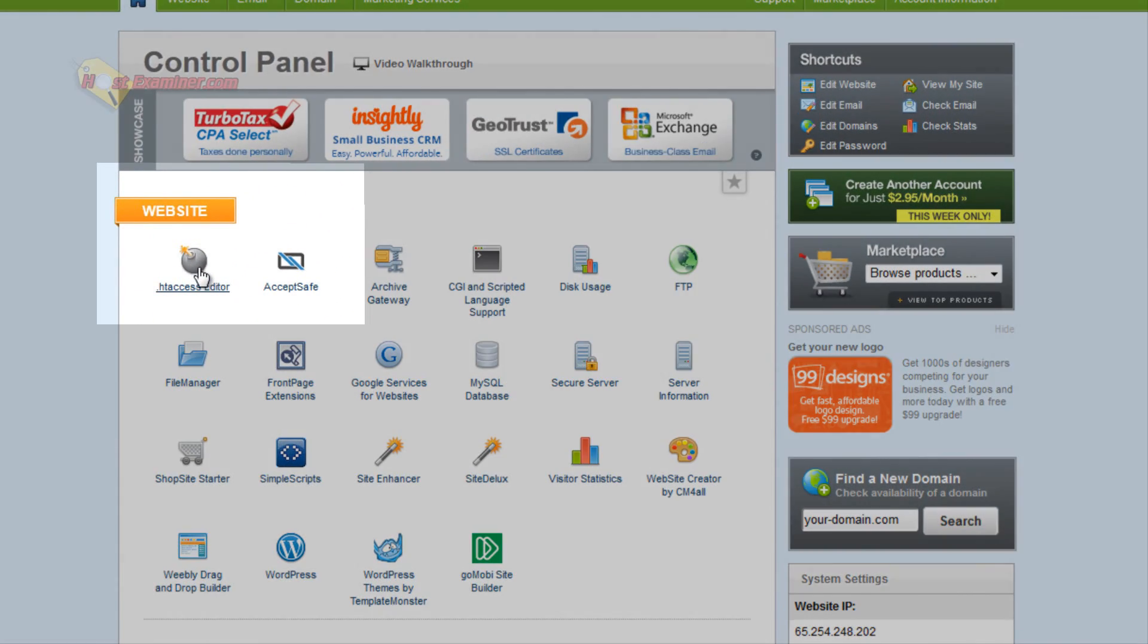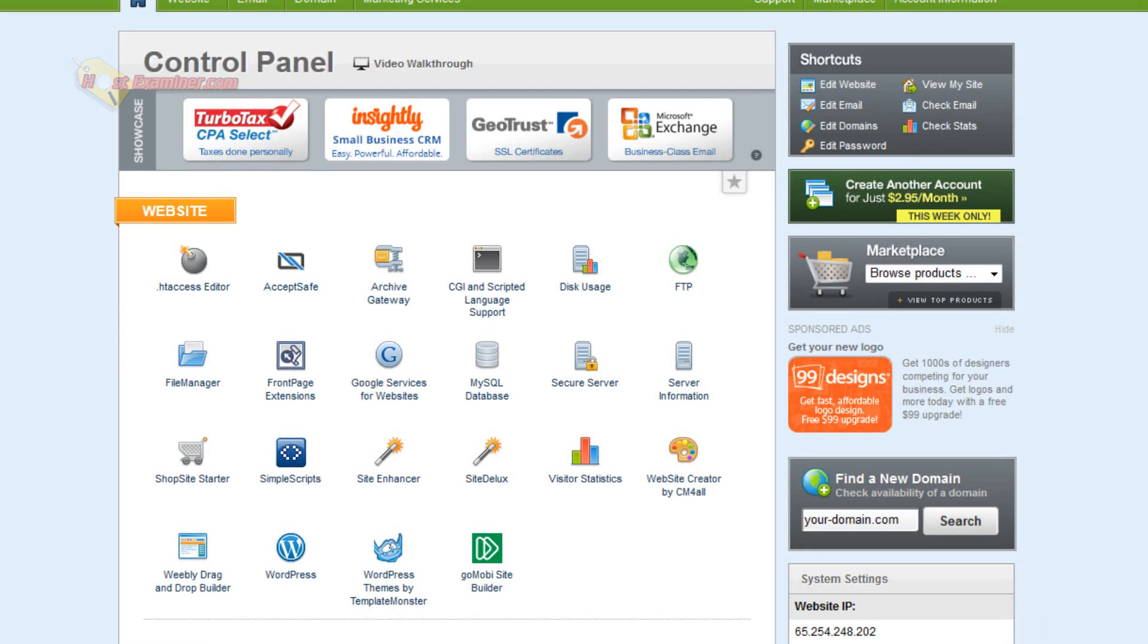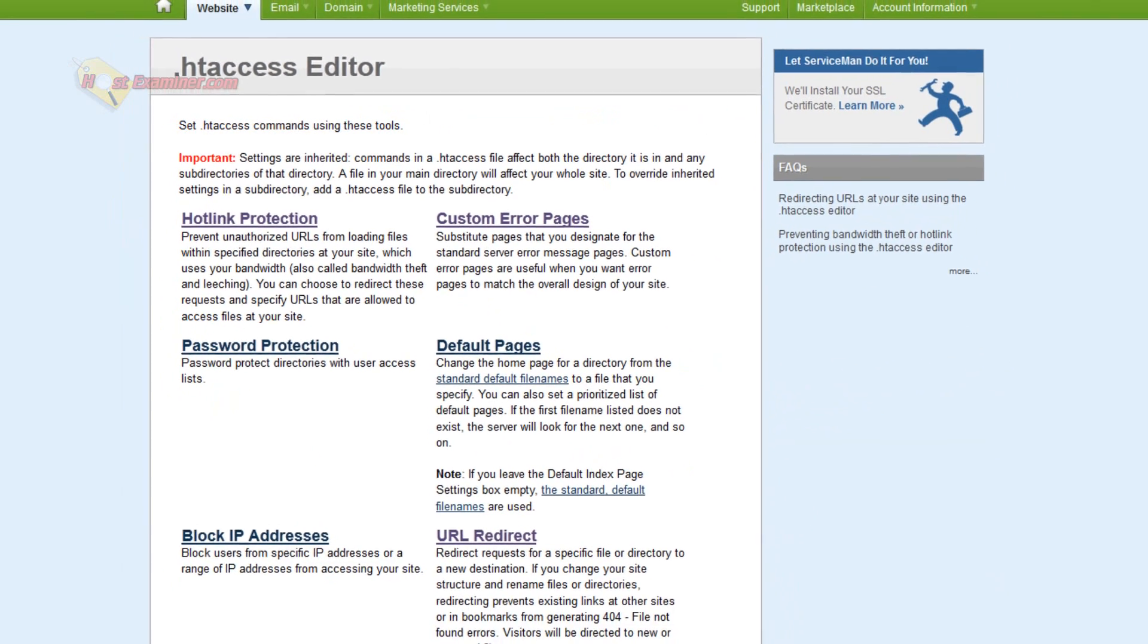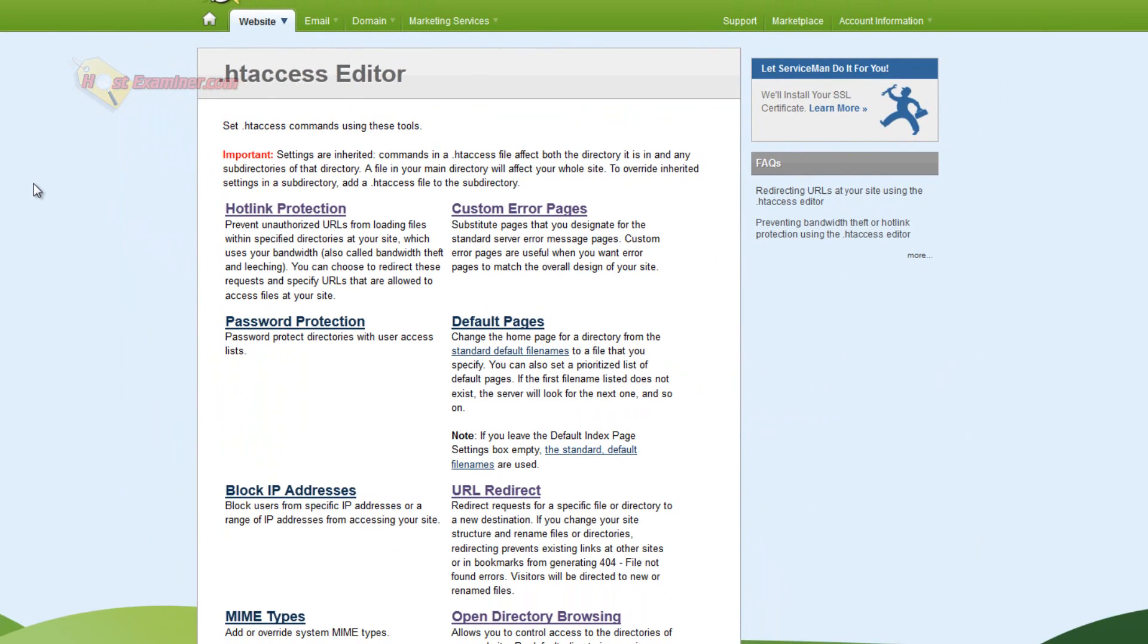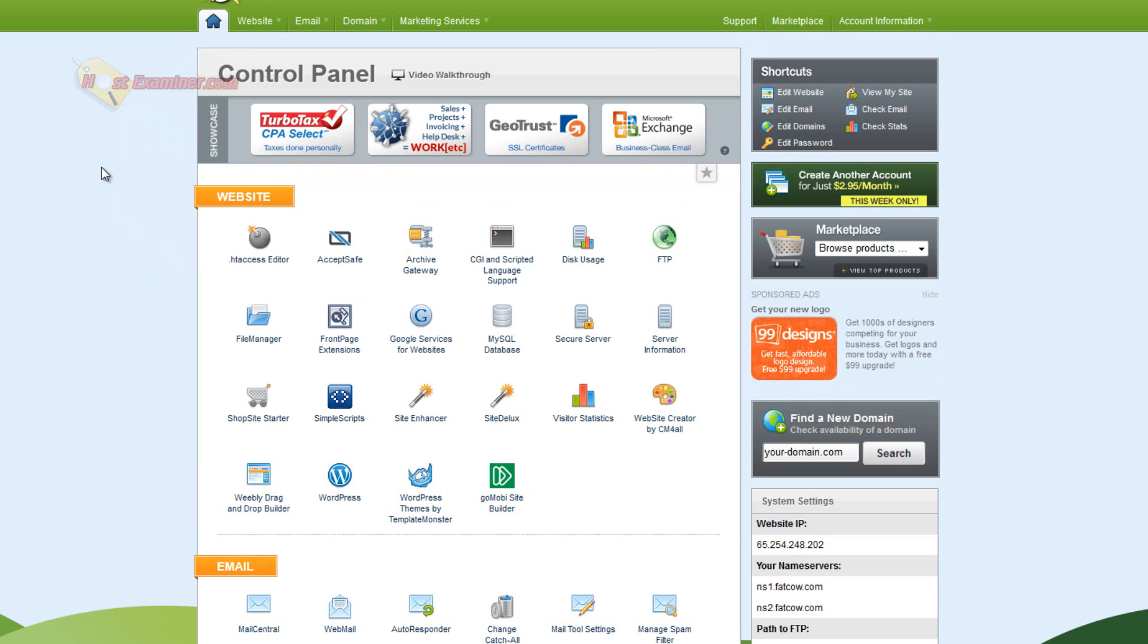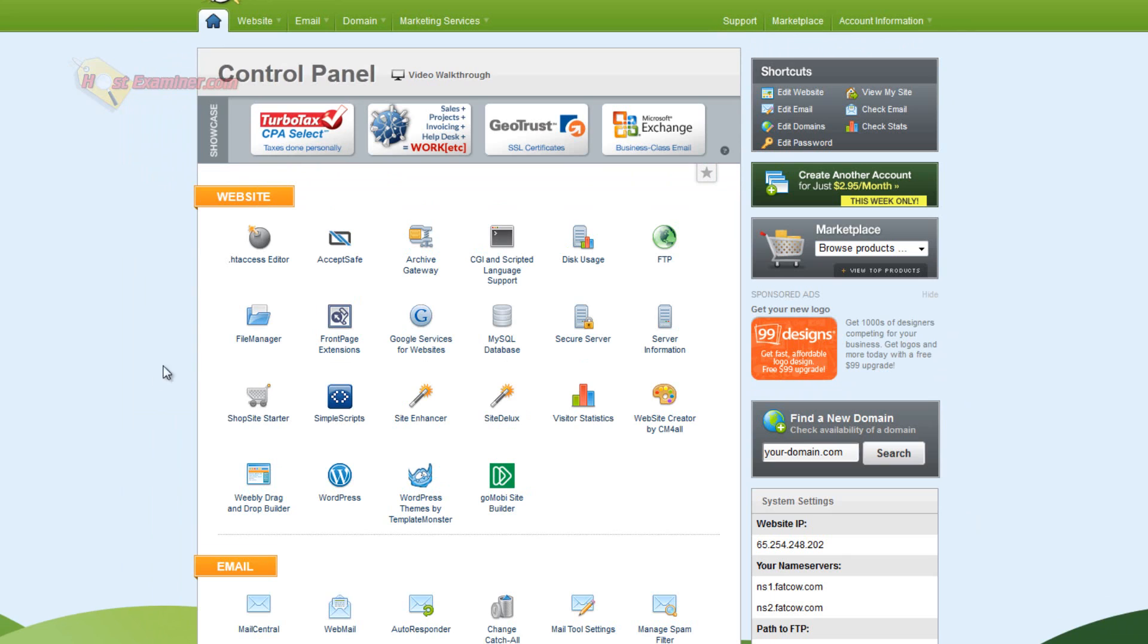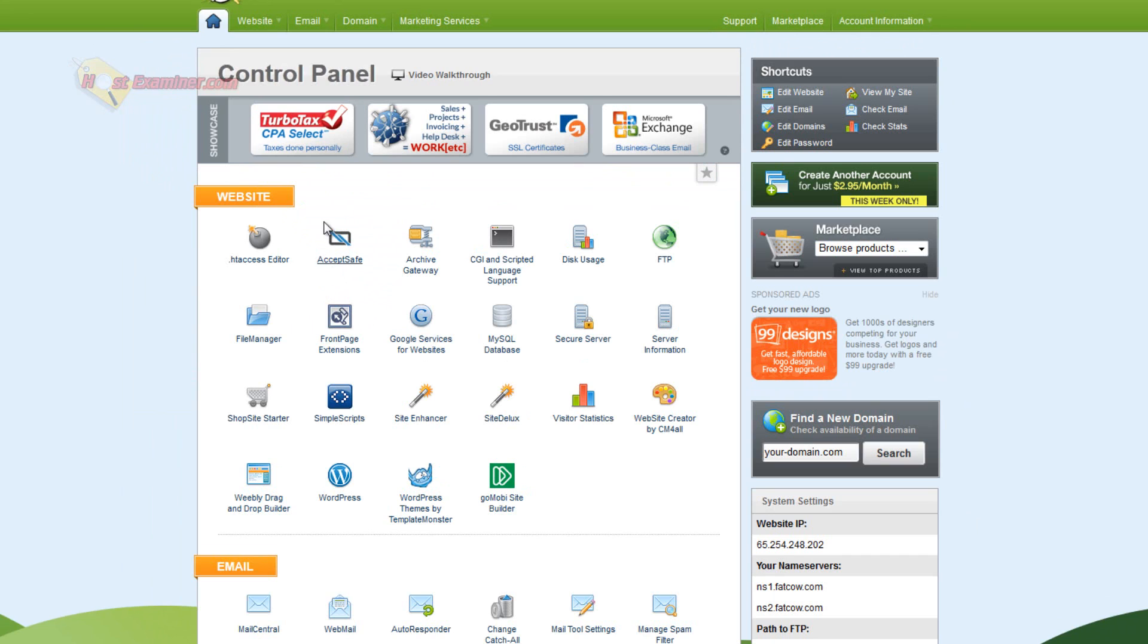The .htaccess editor, you're probably not going to be needing this. This is like a file directory that controls how your website is accessed. You can block IP addresses, decide what error pages look like, redirect them, stuff like that. But AcceptSafe is a credit card system to accept credit cards on your site if you're doing a shopping e-commerce site, so it will be secure and safe.